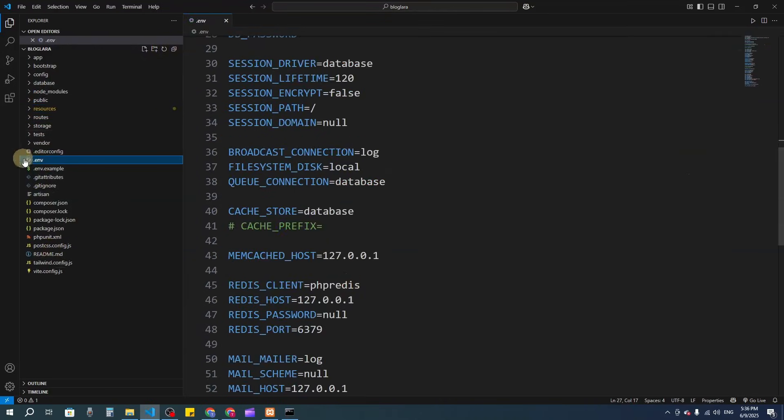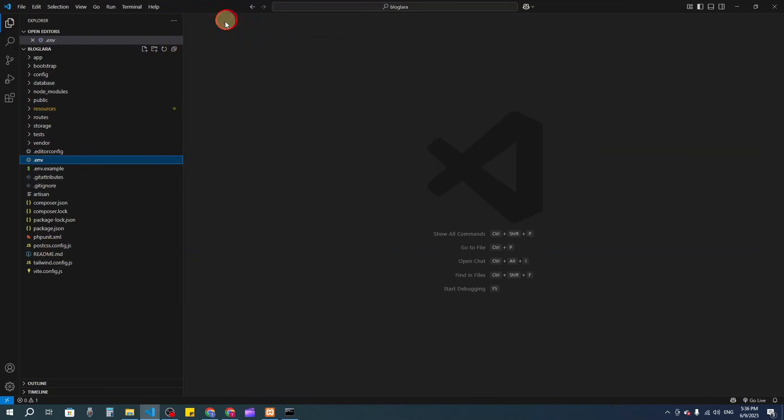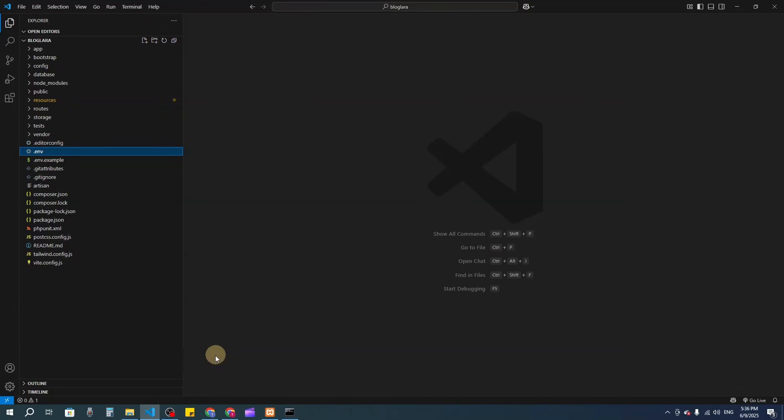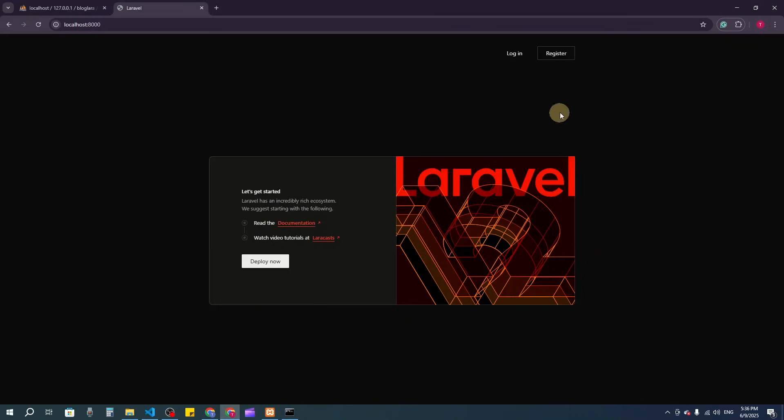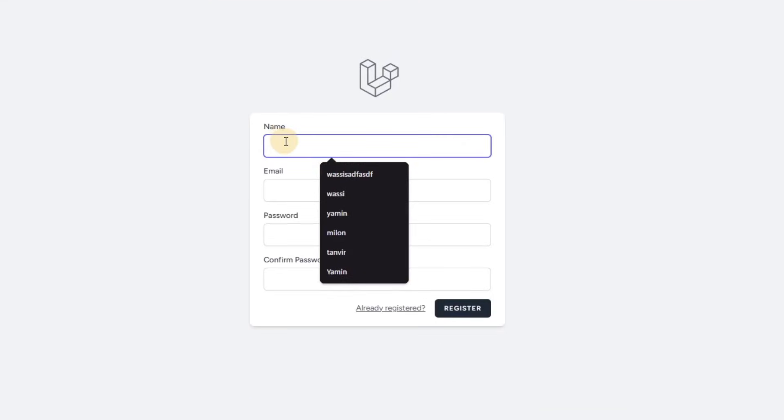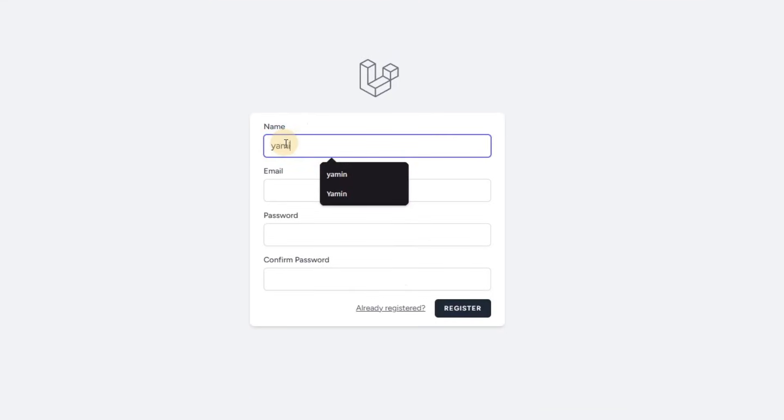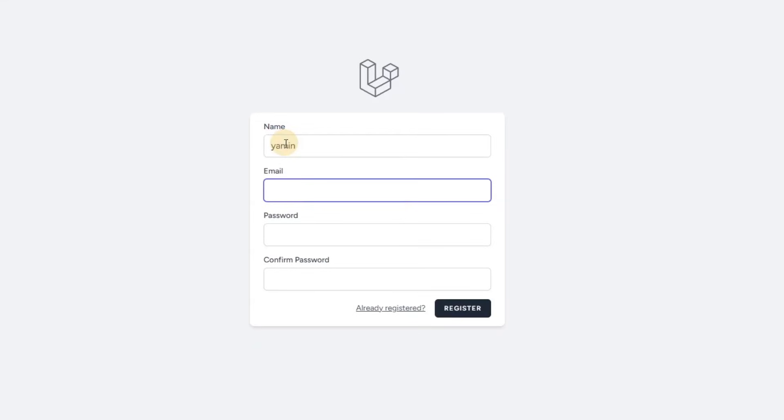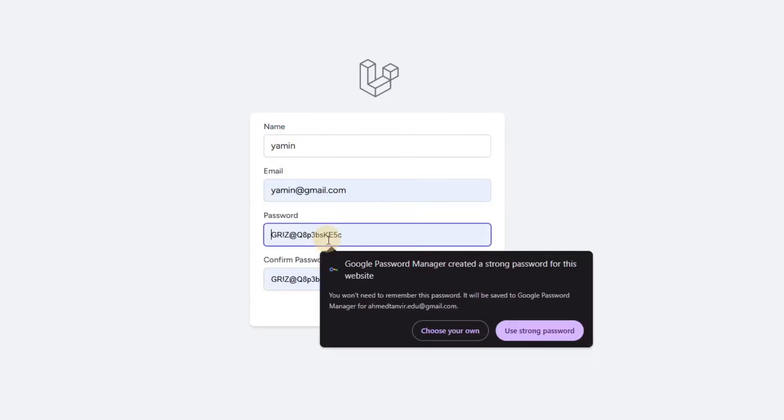The .env file looks good. Now let's go to the registration page. I'll enter the name as Yamin, email as yamin@gmail.com, and password.